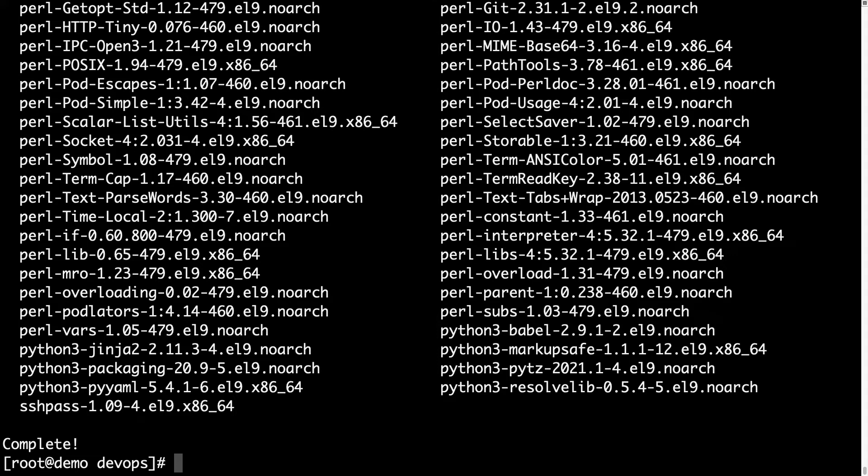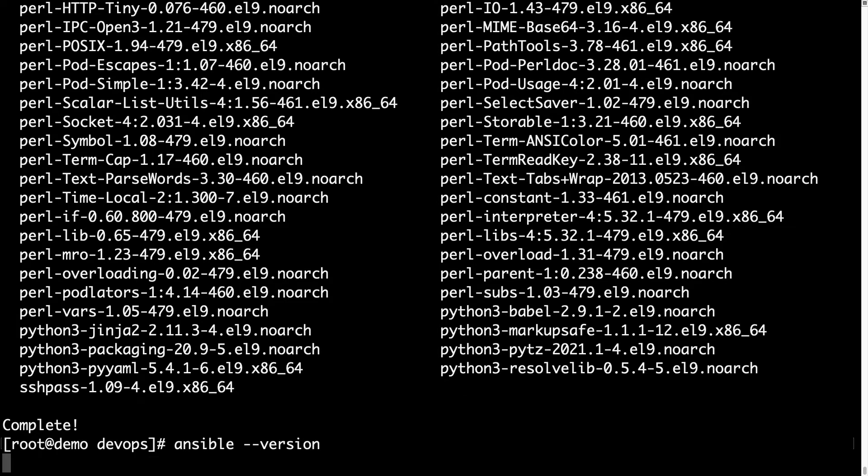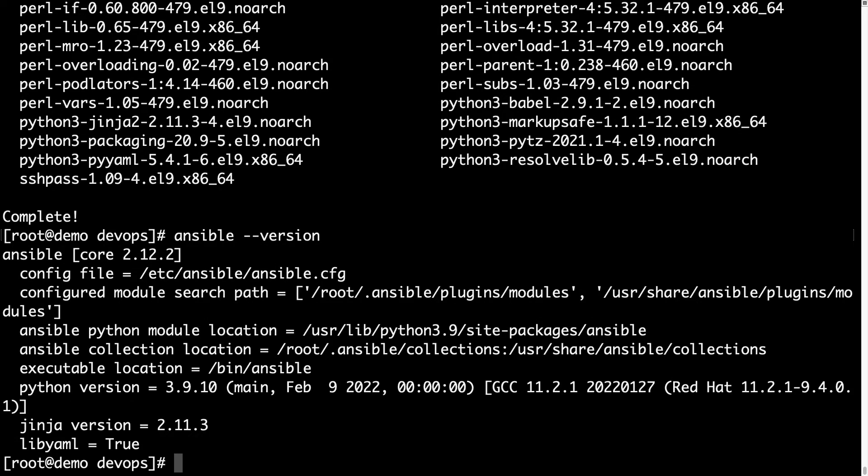Yes, so DNF was downloading, installing and verifying, and now we are ready to test it out using ansible --version which will give us some information about the current version 2.12.2 running on Python 3.9.10. Wow, pretty up to date.